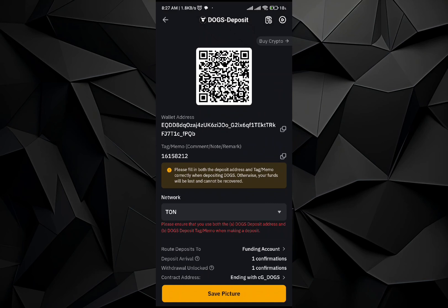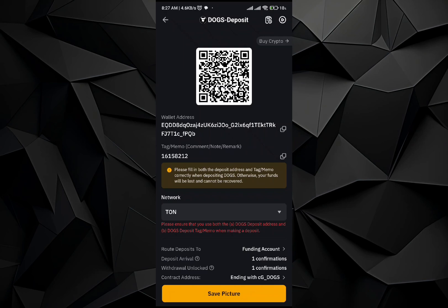So once you will copy this address, then all you have to do is go back to the token application. So once you are in the DOGE application, all you have to do is paste this address and the memo in it. So once after that you will be easily able to withdraw it to your Bybit application.